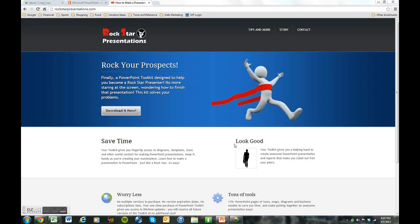All right, I am here talking about Color Cop today, Donovan from Rockstar Presentations. So let's dig in. I want to show you a cool feature, an add-on to PowerPoint. It's a little program that's out there on the internet that you may not be aware of.